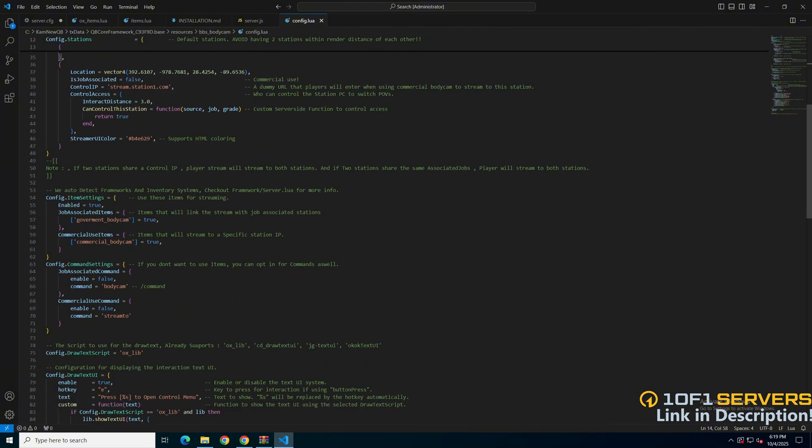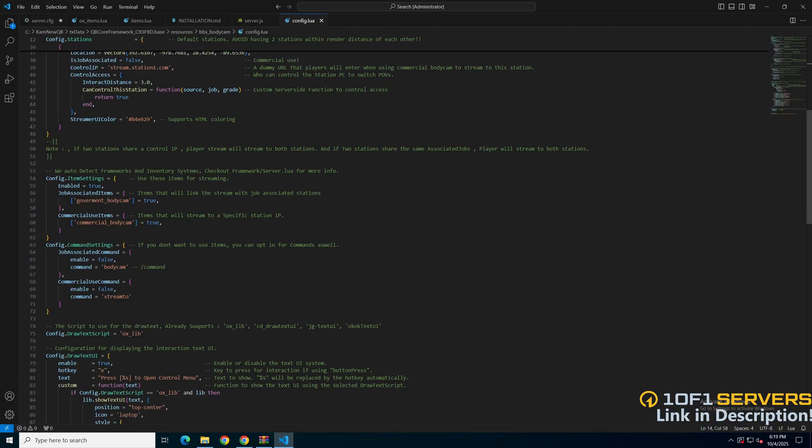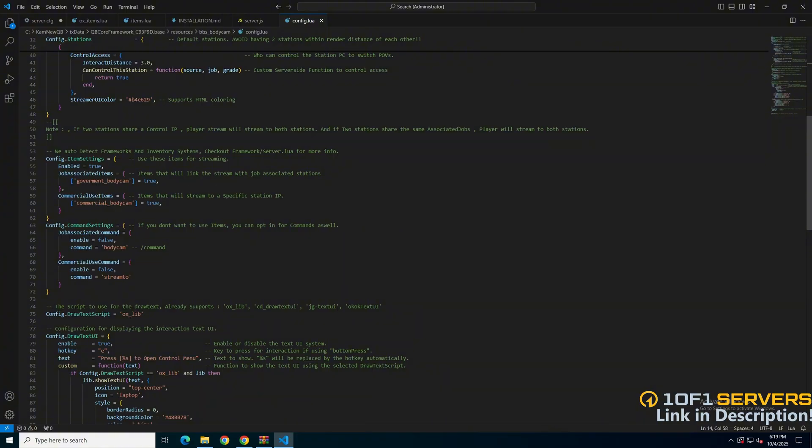Next are options for the items. You can enable or disable item use, and they are separated based on job association and free use. Below there are options to use a command instead of the item, again separated with the command name for each, so enable if you wish.